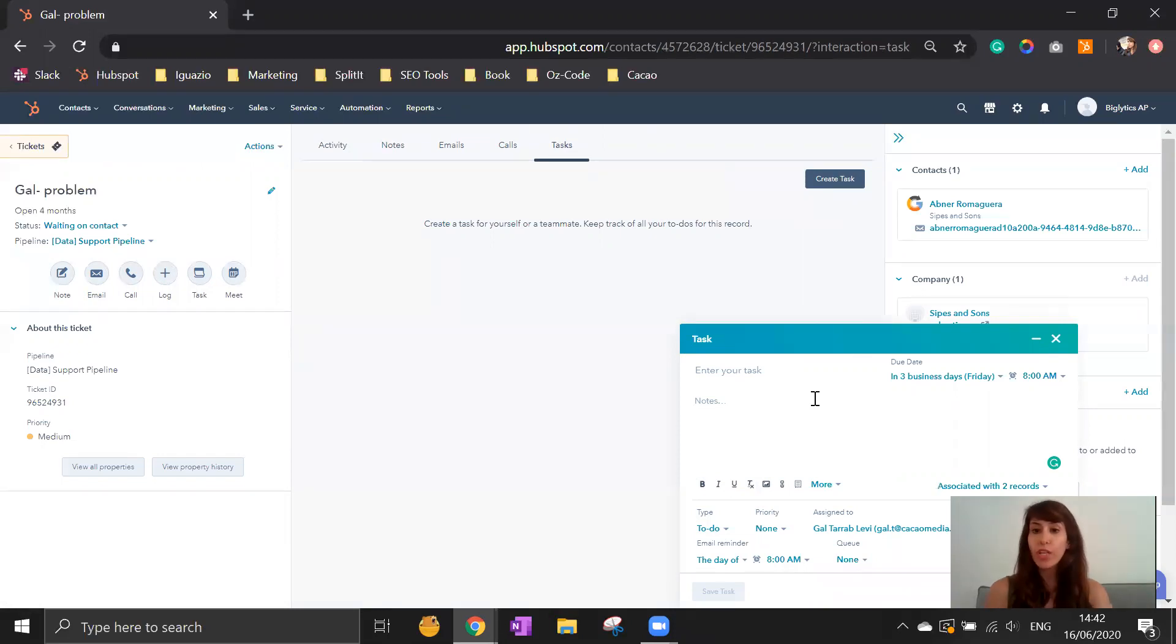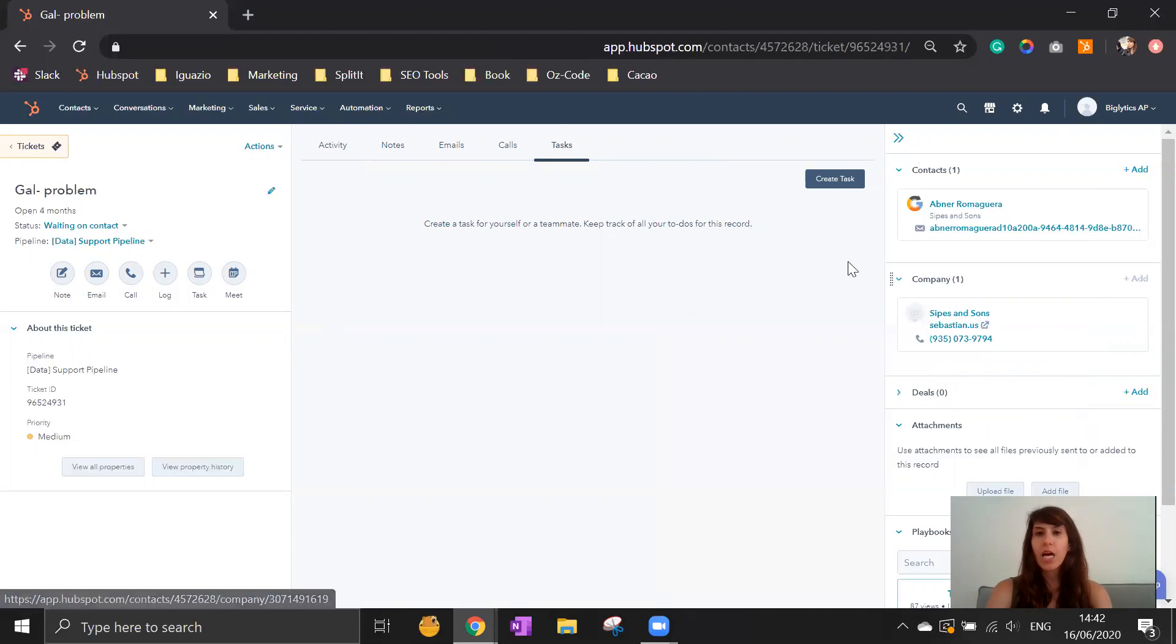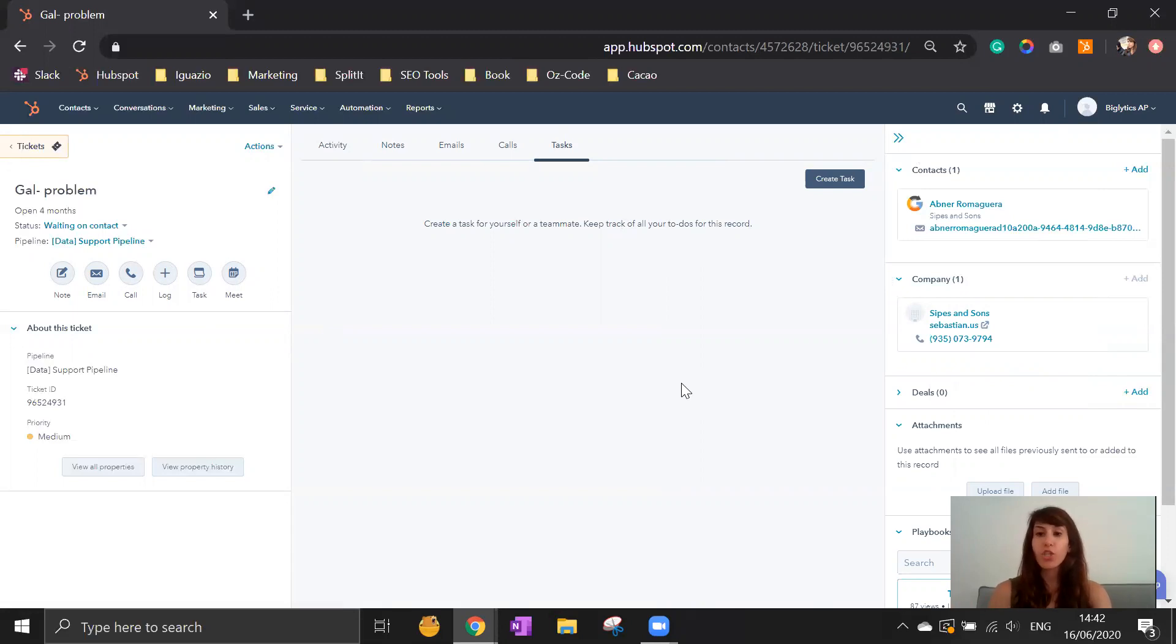Besides putting it in your calendar, this task makes sure that you're really going to remember it because on the day the task is due, it will send you a notification to remind you that this is something that you need to accomplish. Once you do that, this task will be put in the history and you can check all the information and analyze it.